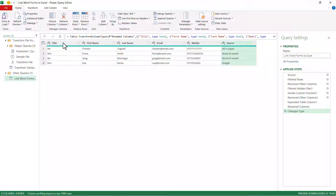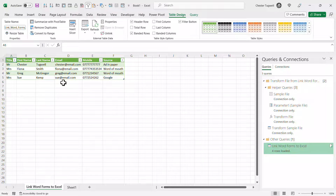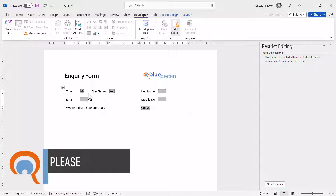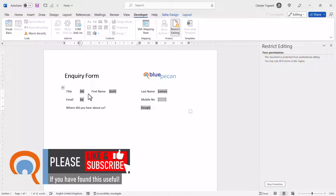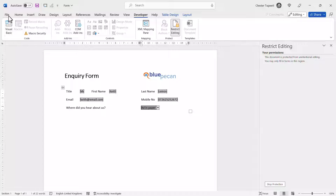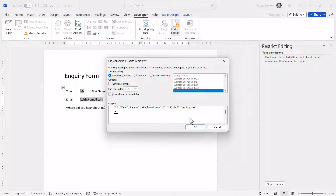Once you've set up the data — and you'll only need to do this once — go to Close and Load in the top left, and it will import the data into Excel. Now if I go back to Word and complete another form: this time we have Mr. Keith Lemon, email keith@email.com, telephone number, and he heard about us through an ad in the paper. Going to File, Save — it automatically saves as a plain text file — saved as Keith Lemon in the same folder as the other forms.